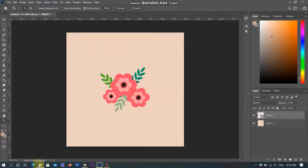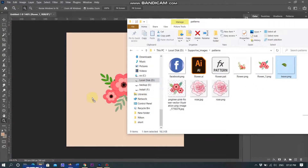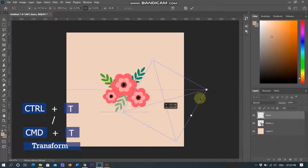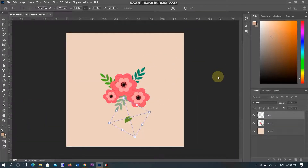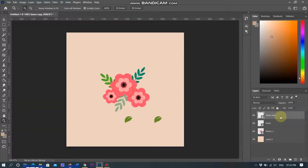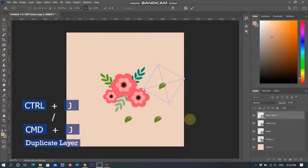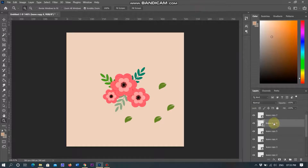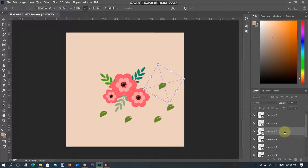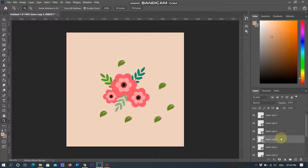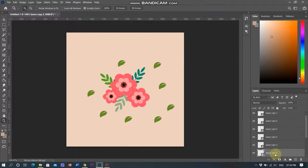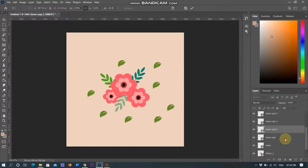I am adding leaves with the same process, using Ctrl plus T or Command plus T on Mac, rotating the image, transforming the size according to requirement, placing in the document and clicking OK. Then I duplicate the leaves and spread them around the flower. You can duplicate layers by using Ctrl plus J in Windows and Command plus J on Mac. I am duplicating many times, placing around the flower, rotating the leaves and transforming.